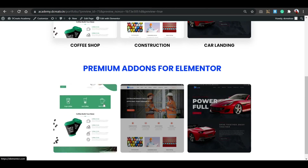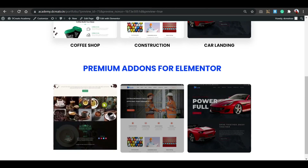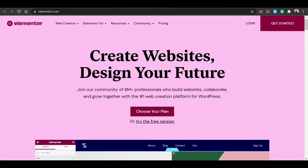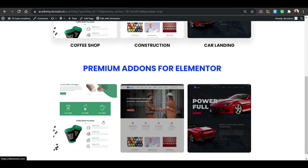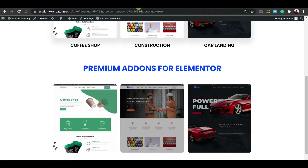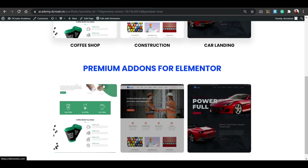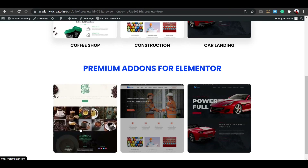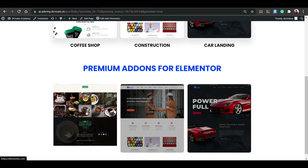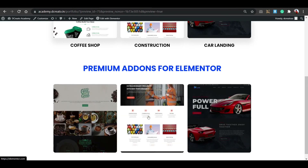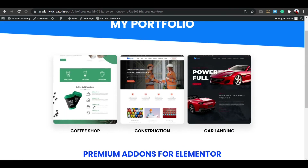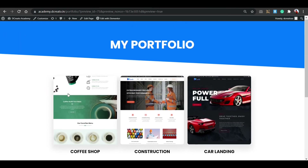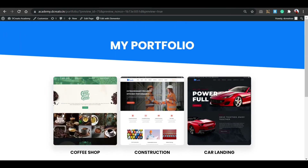Scrolling down, you can see the first section made with CSS only — no extra plugins. The second section is made using the Premium Addons for Elementor plugin, which is also free. Clicking the image in the plugin section opens the linked website in a new tab. The plugin gives you two extra features: overlay and clickable links — which CSS alone doesn't provide.